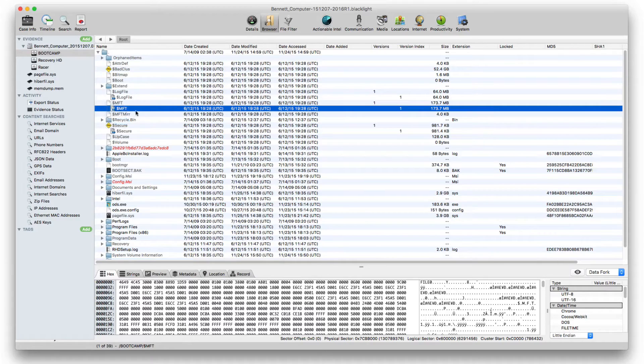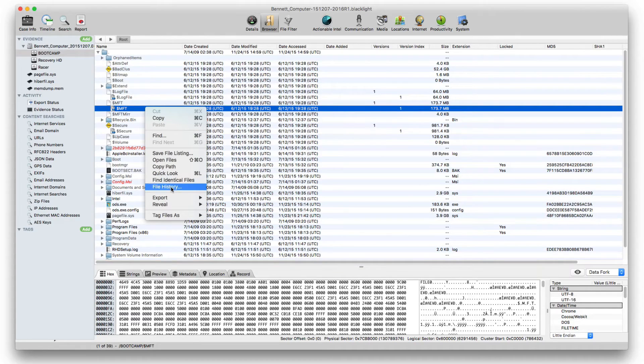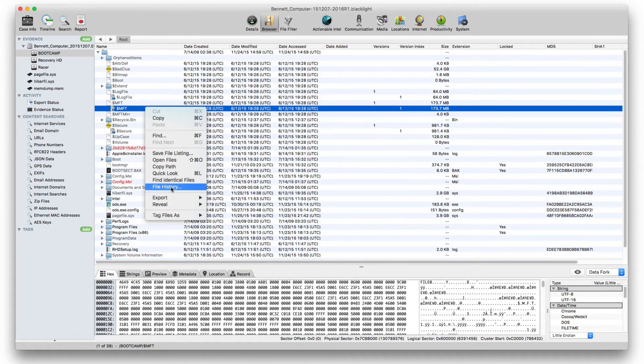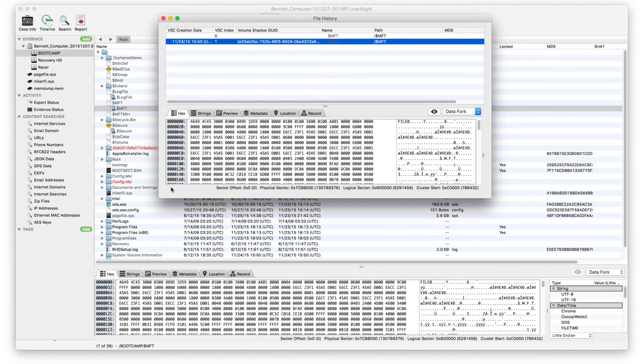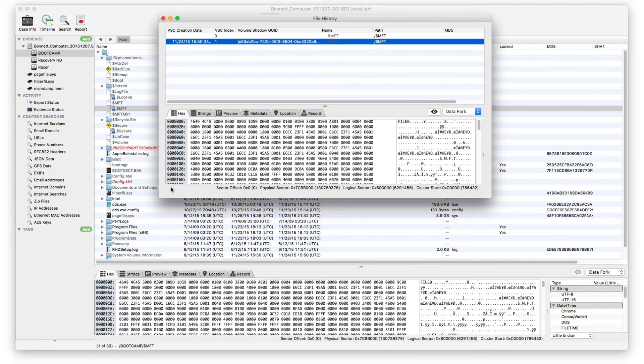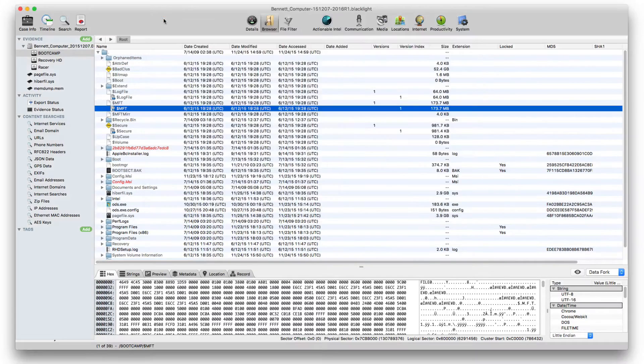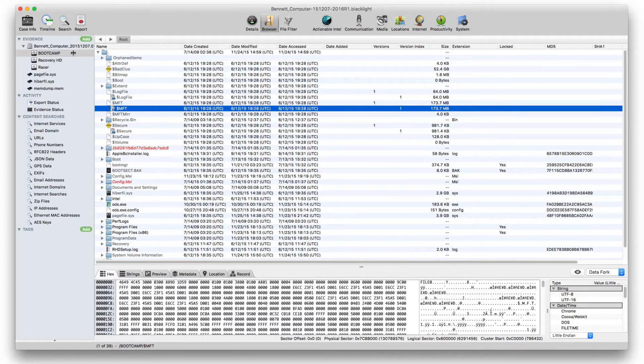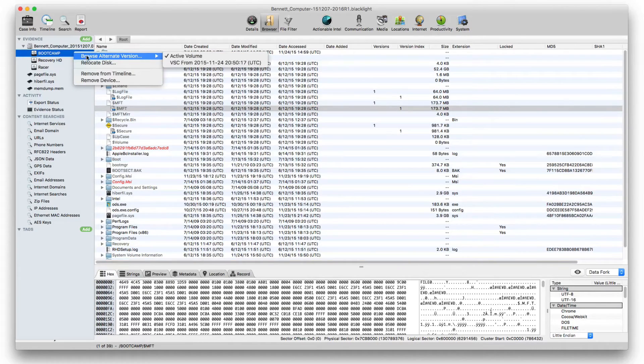A separate file history window is also available for any volume shadow copy files so that the examiner can view all copies of one file within the same area. When the desire is to view only a single volume shadow copy's data, this is done by selecting the Windows volume and selecting Browse Alternate Version.